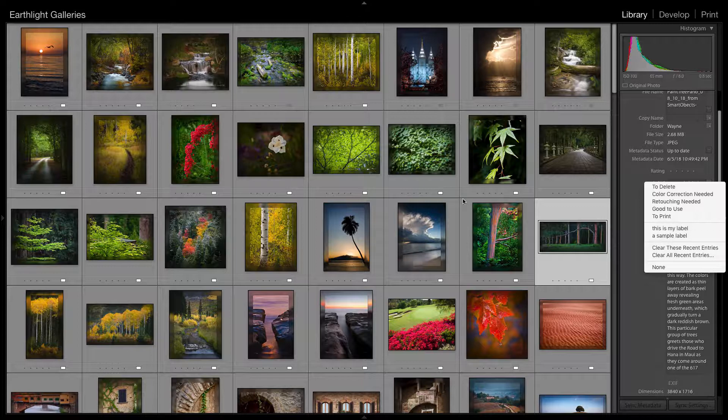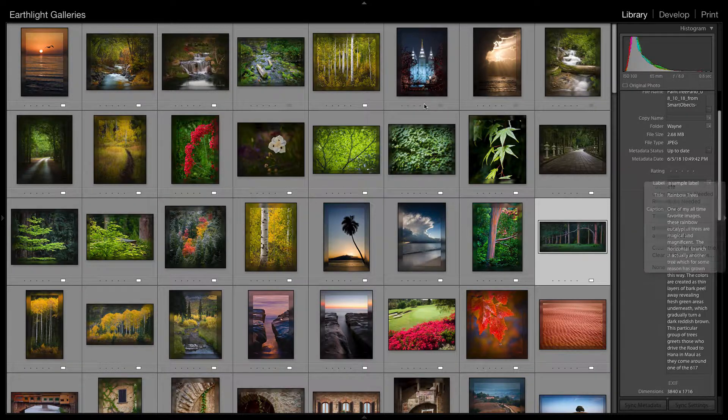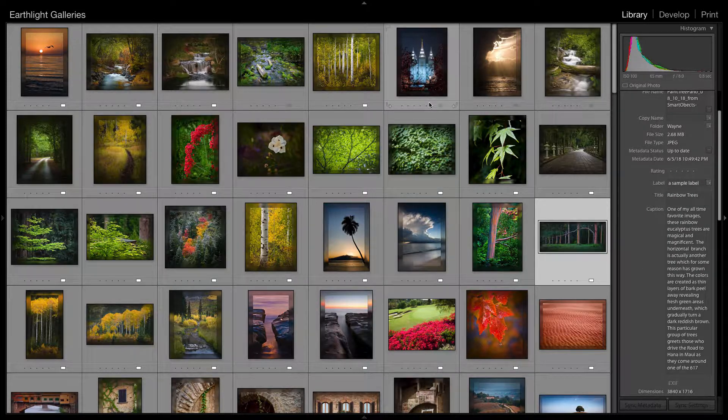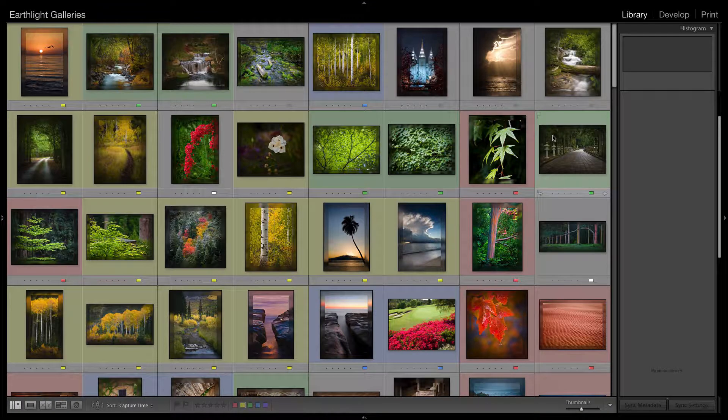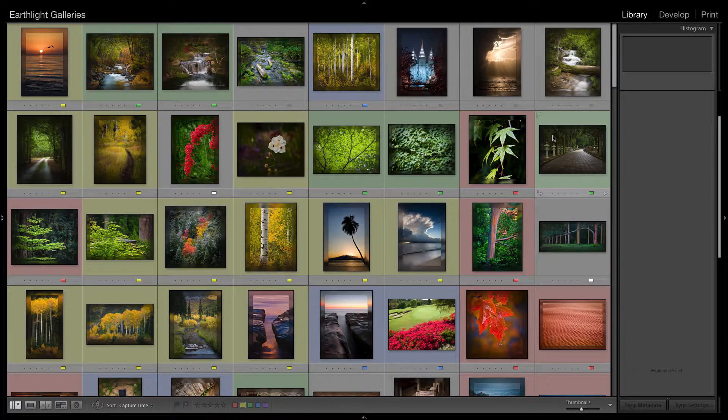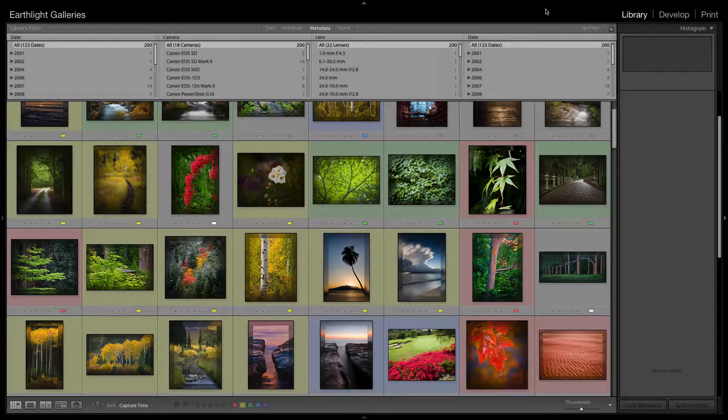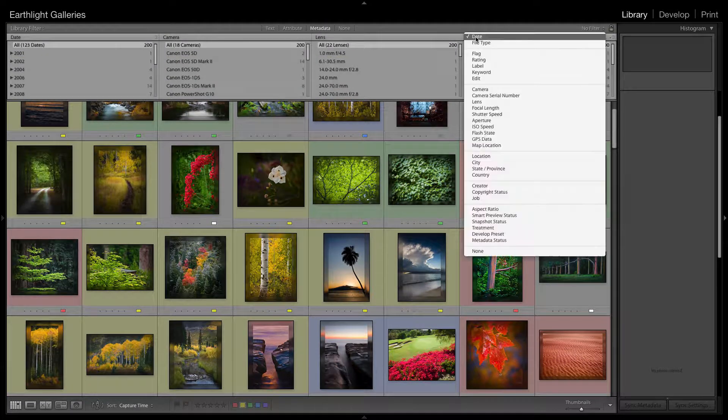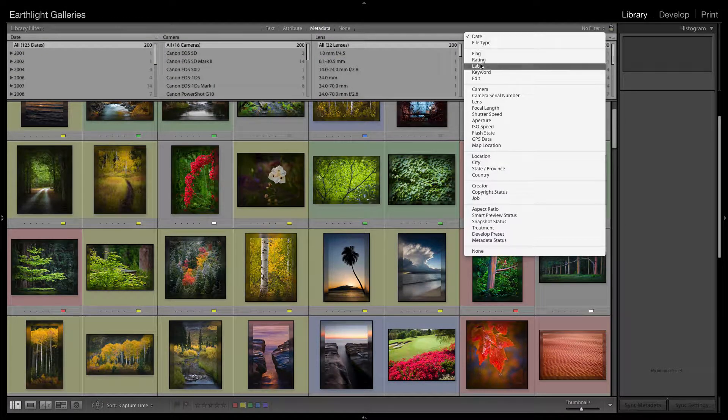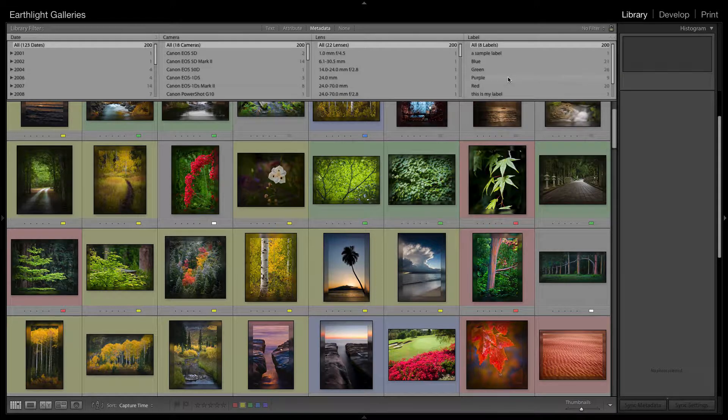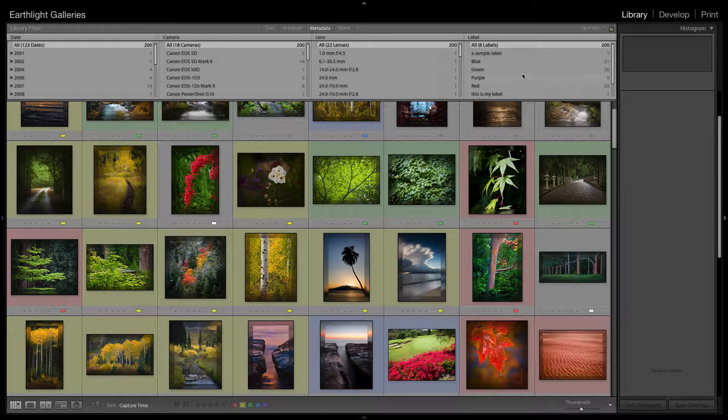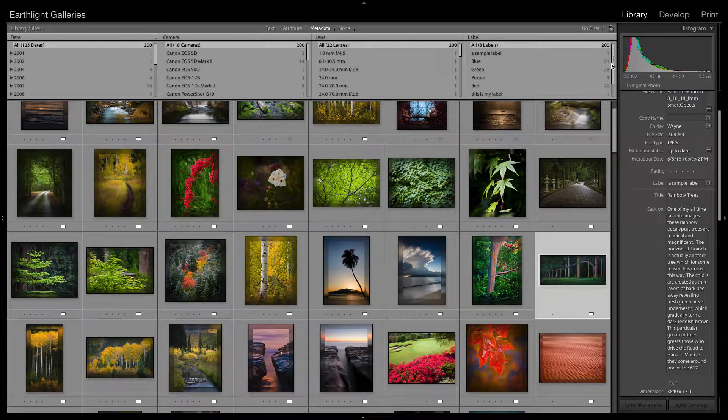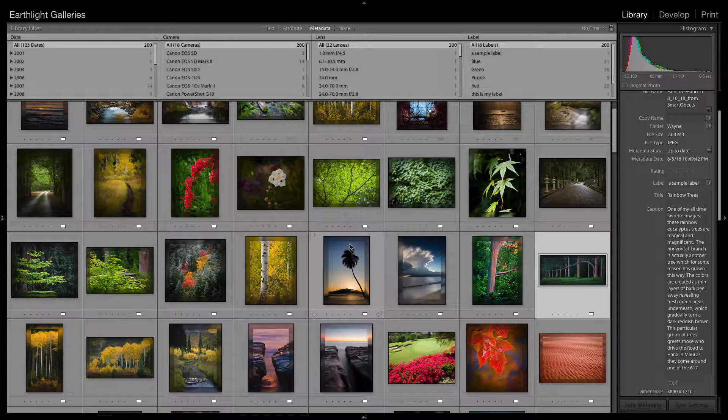So all we need to do is show our filter bar, which we do by using the backslash key—which is the one above the return key on the far right. We're going to say we want to search metadata based on label. And now you'll see that our colors are now there. So all we need is to make sure our toolbar shows at the bottom.